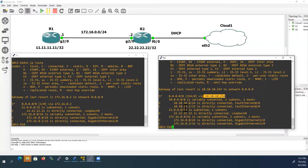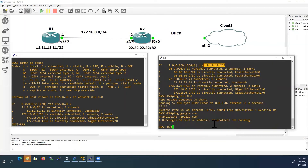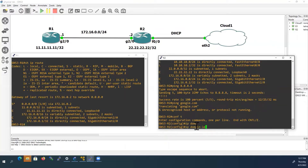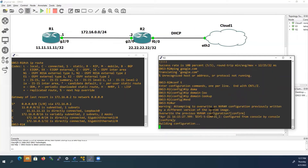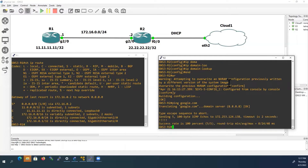Now we will check from Router 2 whether it can reach the internet. We will ping the Google DNS server 8.8.8.8 — it is reachable. Now we will ping google.com — it is not resolving, so we need to configure one more command: 'IP domain-lookup.' Now we check once again — pinging google.com is now successful. Router 2 can reach the internet.